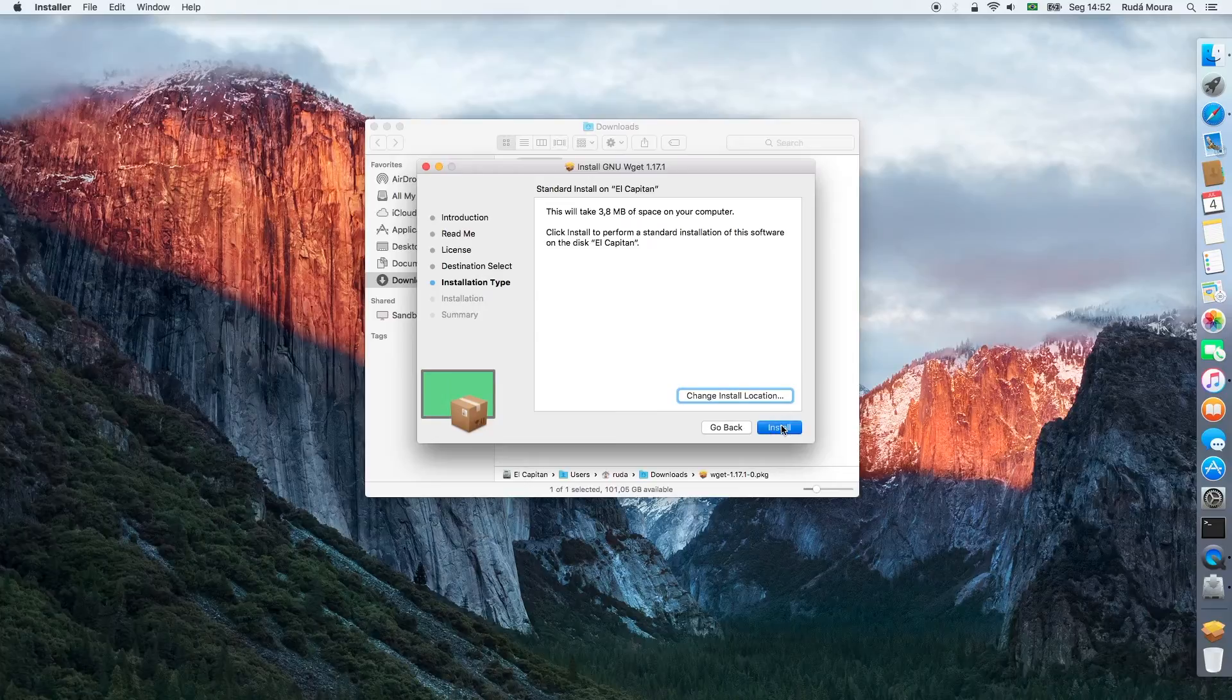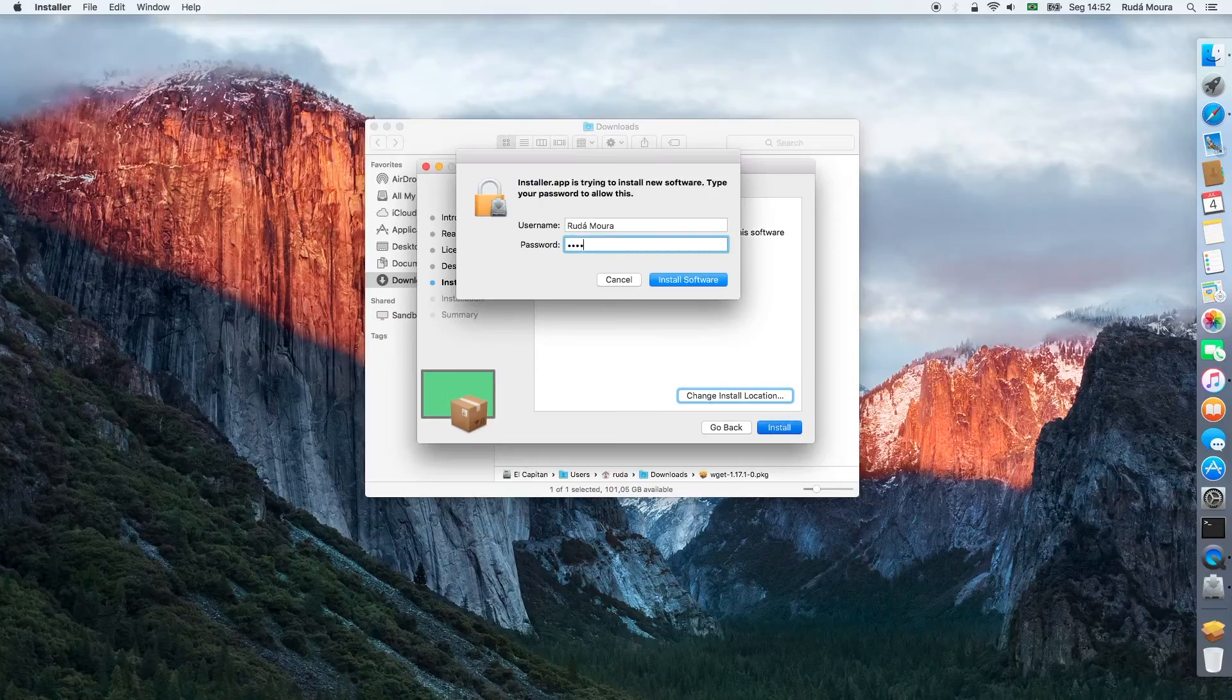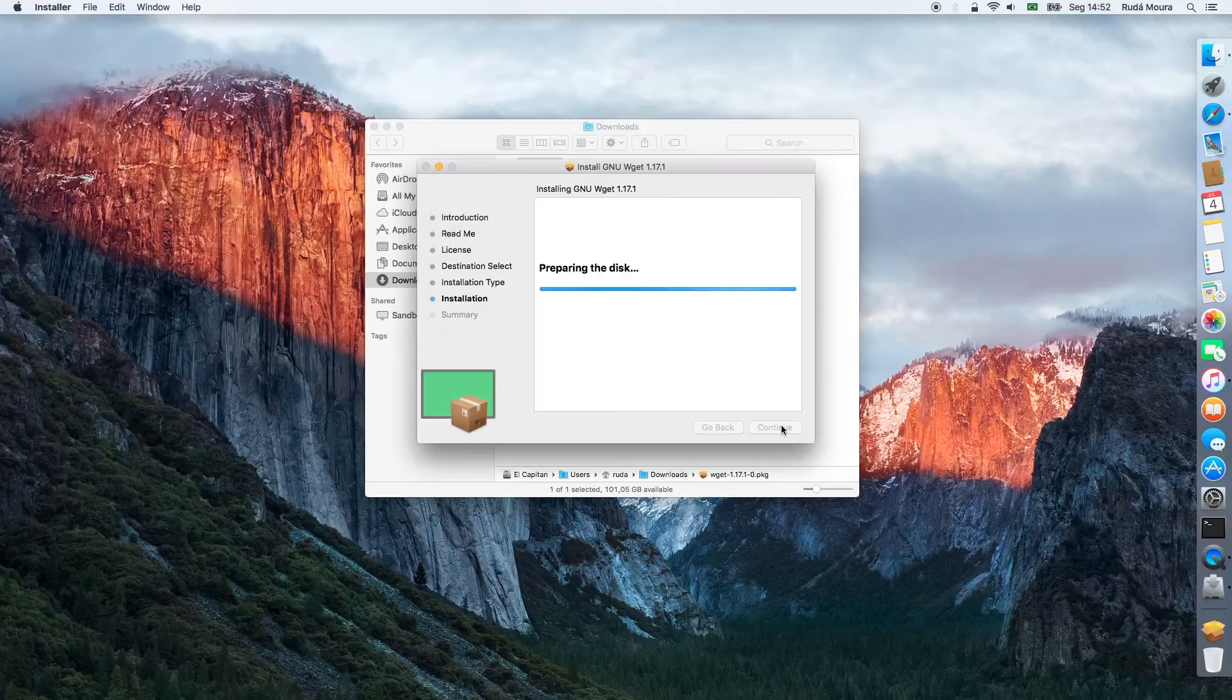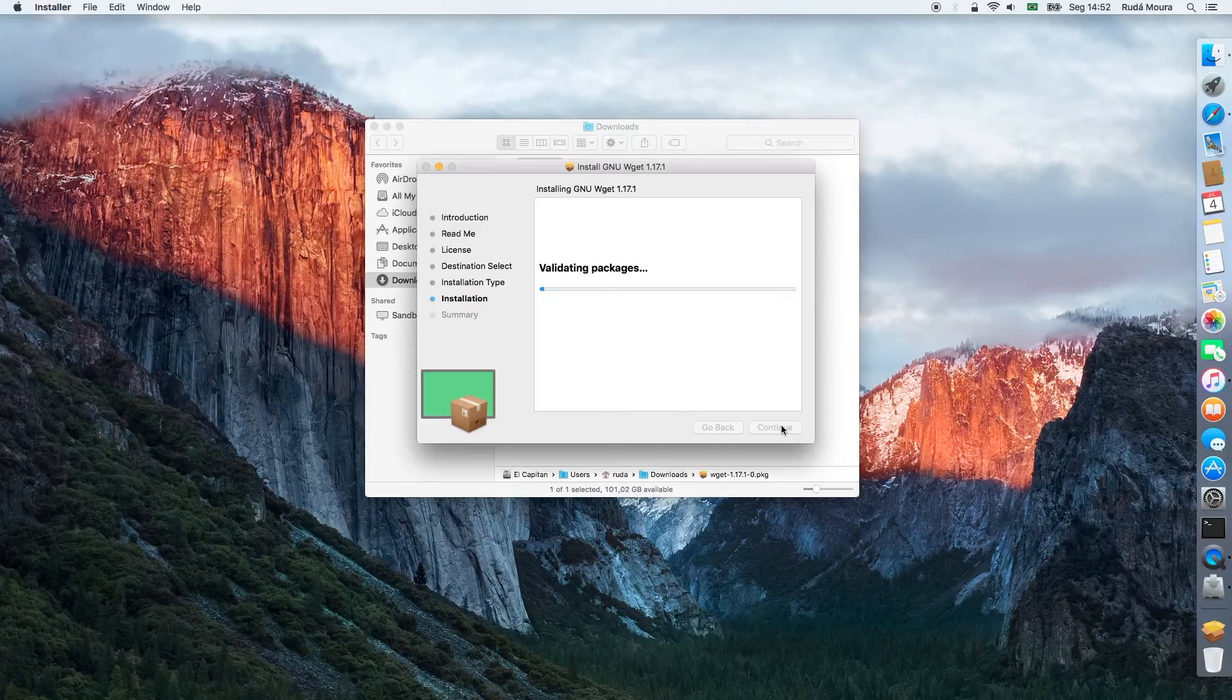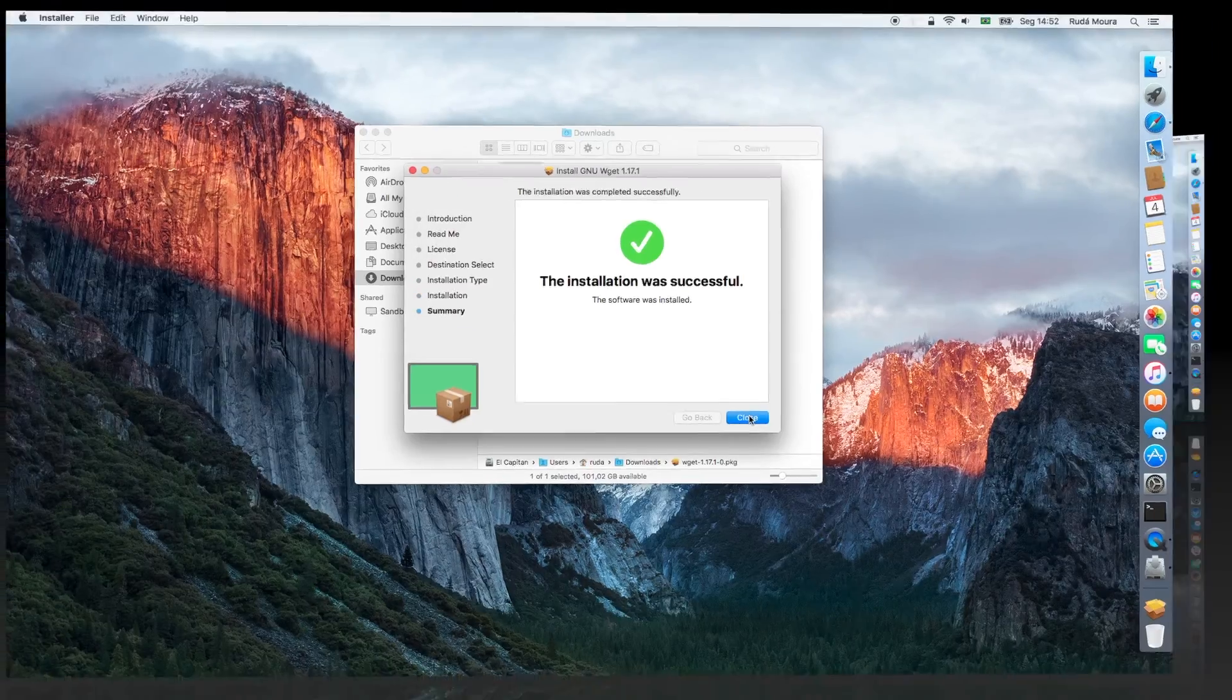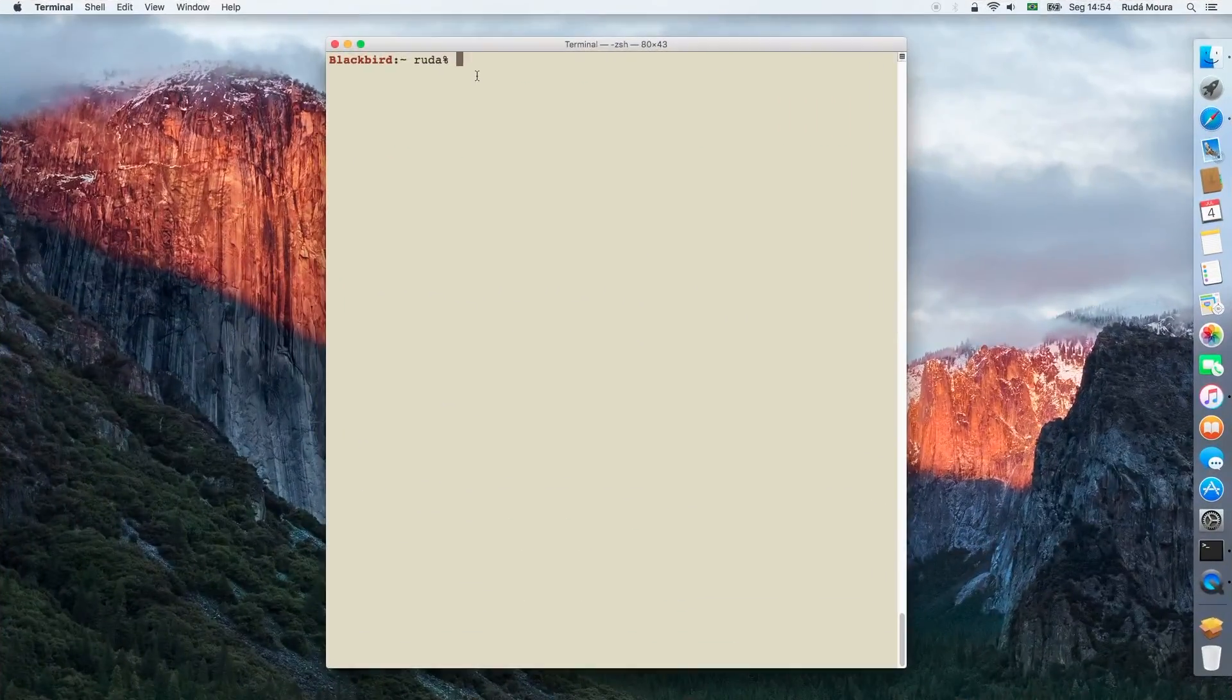Now you have to provide your password. Finally, we will have wget installed in your system.